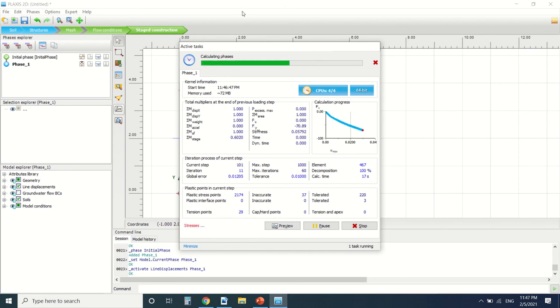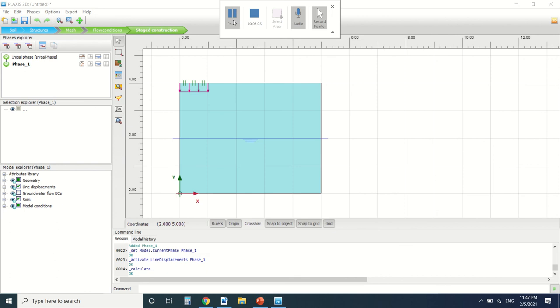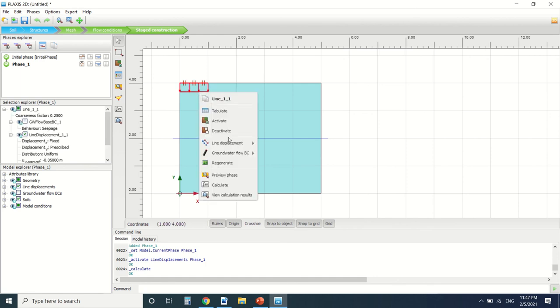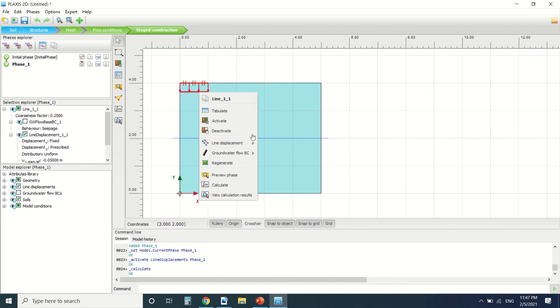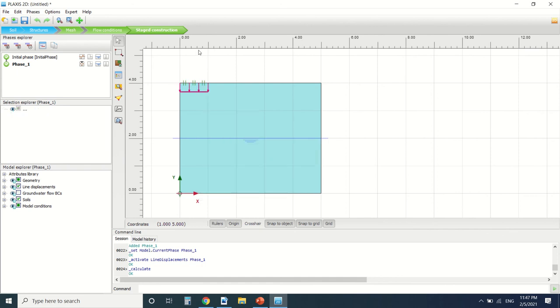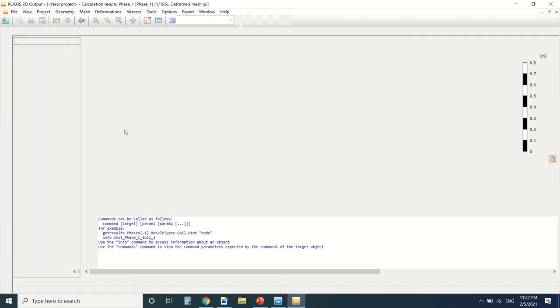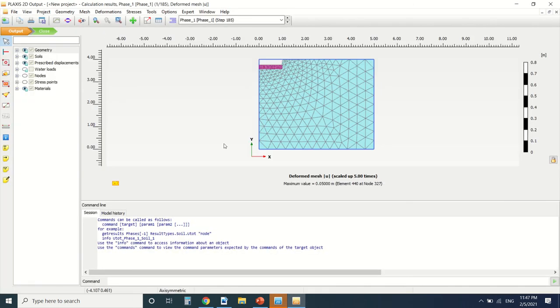Okay so the calculation is finished. By the way I turned on the line displacement here. You could also turn it from here, activate or deactivate.